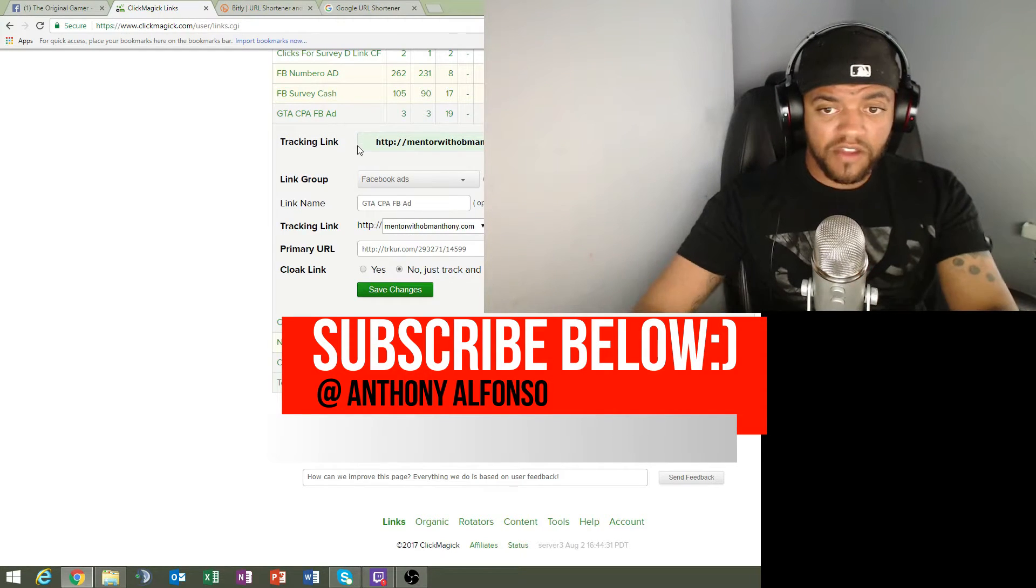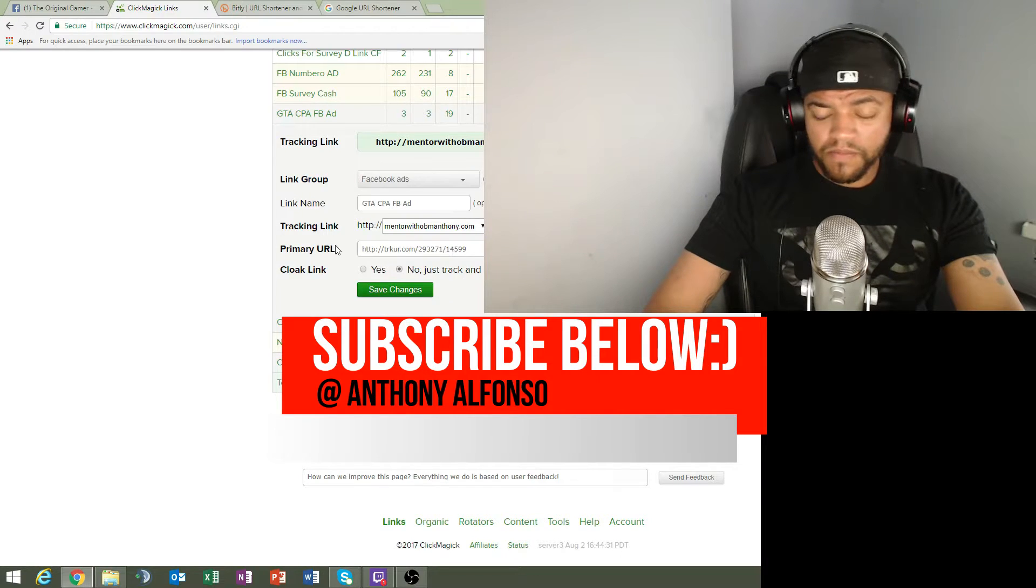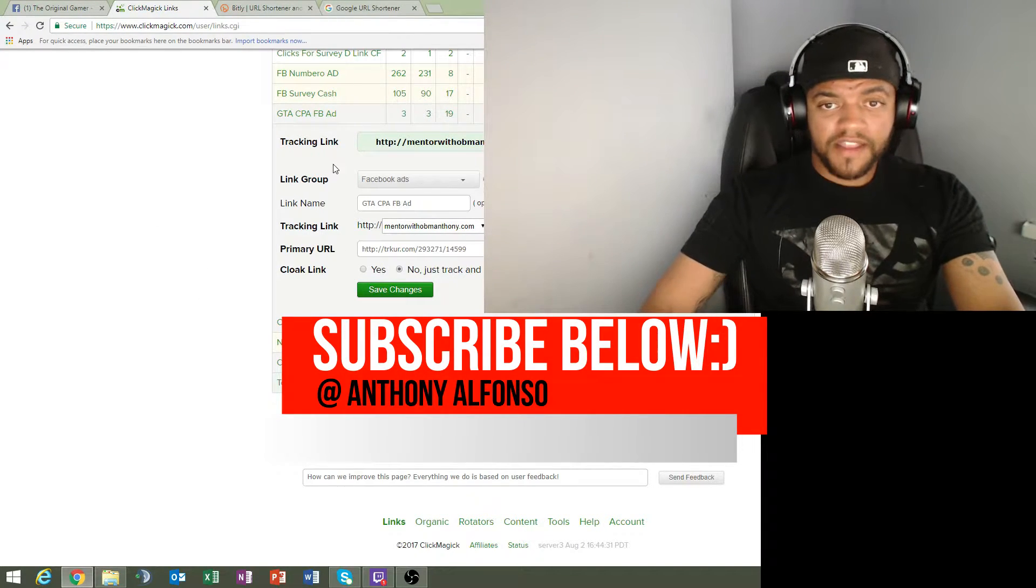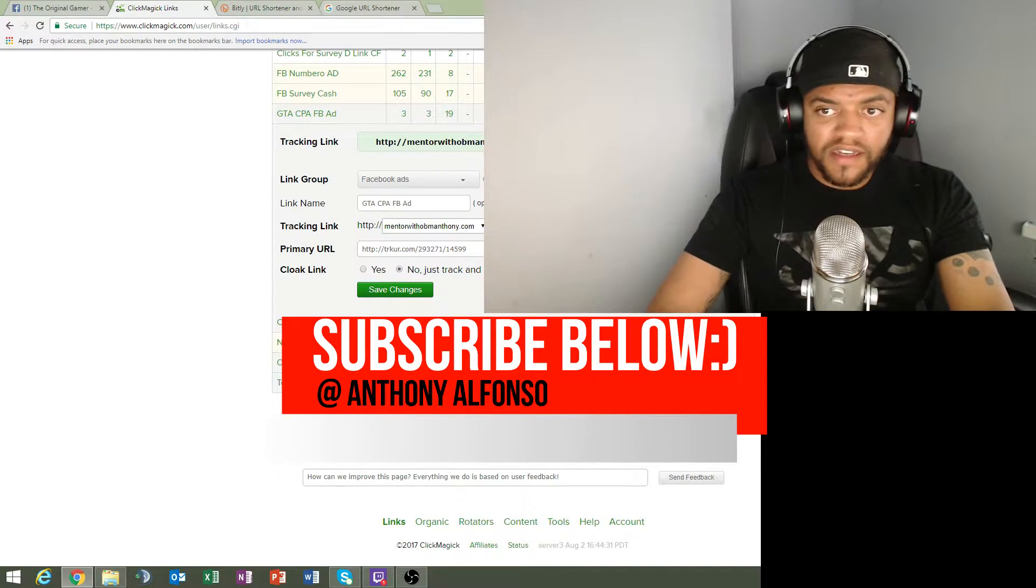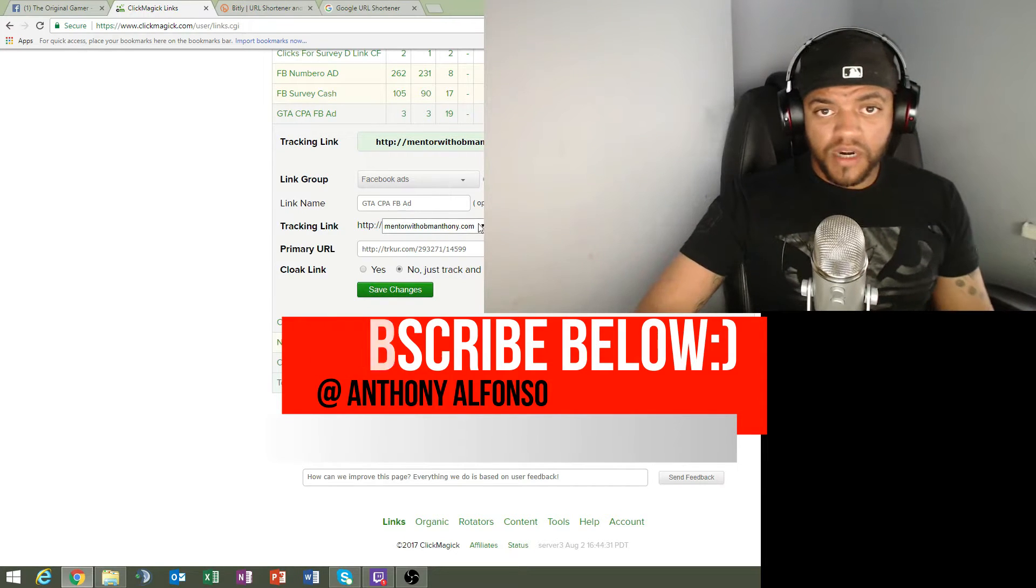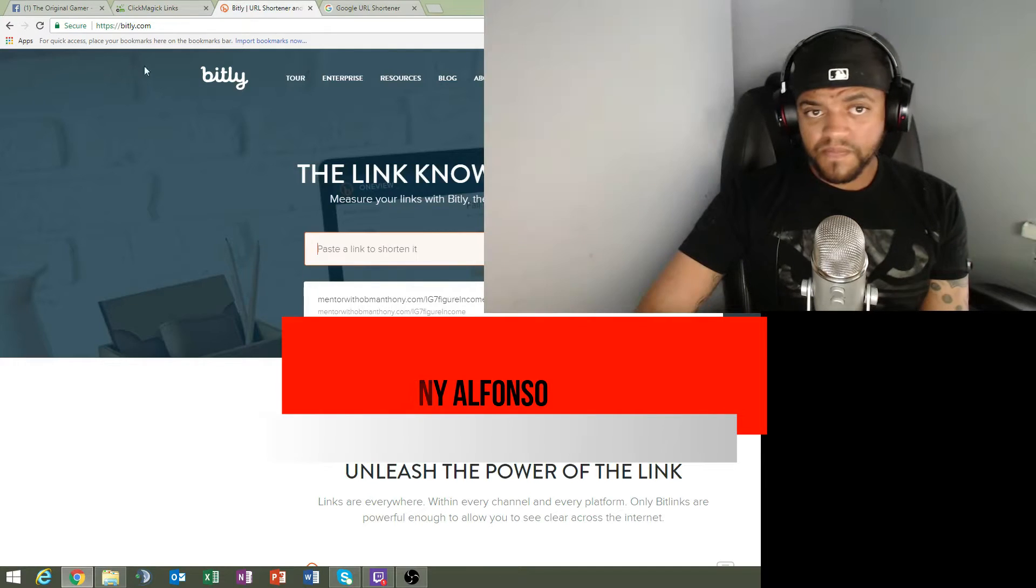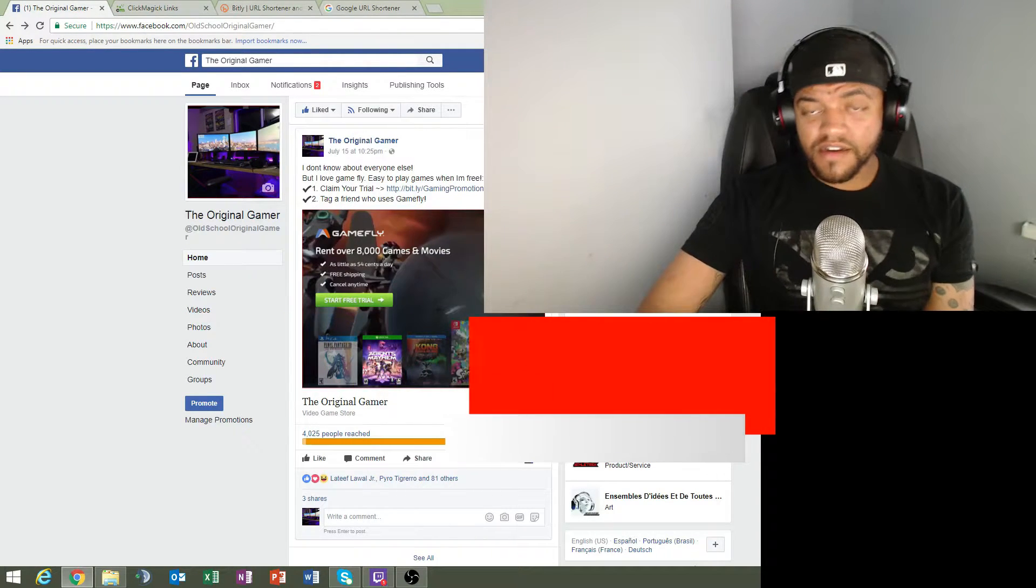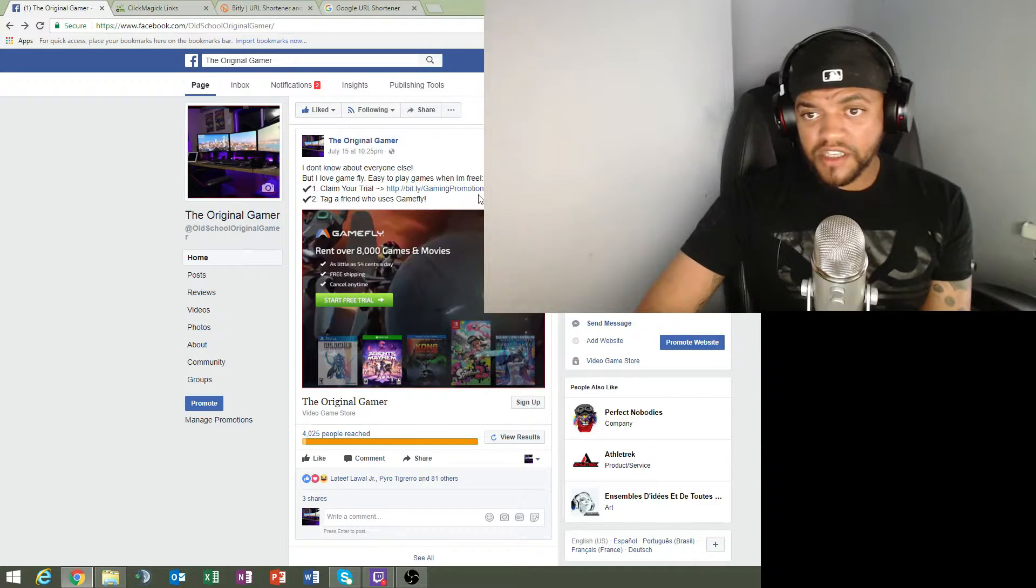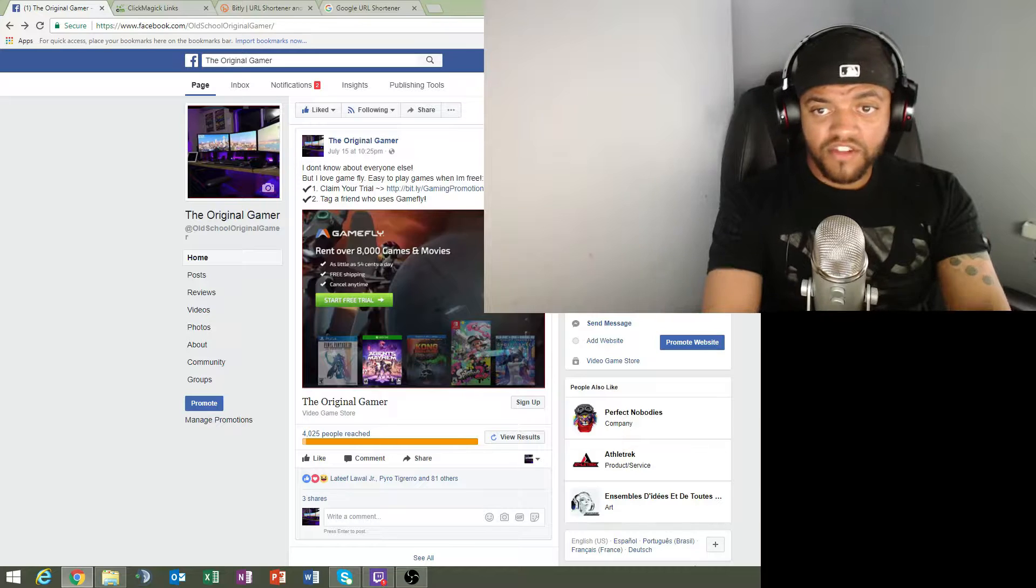This is exactly what I did. I took the PeerFly raw link and I put it right here for the primary URL tracker. Then what I did is I created that as a tracking link: mentorwithanthony.com/GTA-email. Then what I did is I took this link and I put it into Bitly.